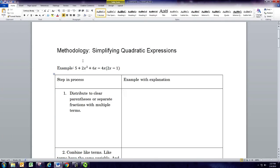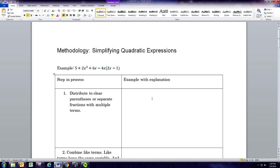In this video we'll see how to simplify quadratic expressions. We'll do this in two ways: at the beginning we're going to see we can multiply these out and combine like terms, and at the end we'll see a way of doing a reverse of that by factoring them. So the first example is 5 plus 2x squared plus 6x minus 4x times the sum of 2x and negative 1.